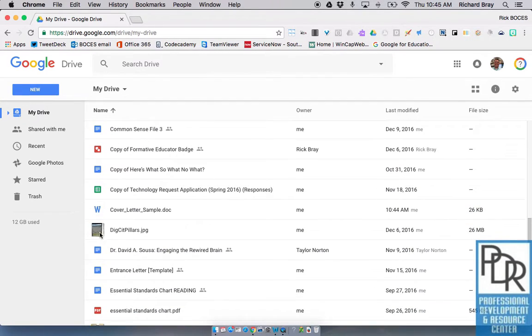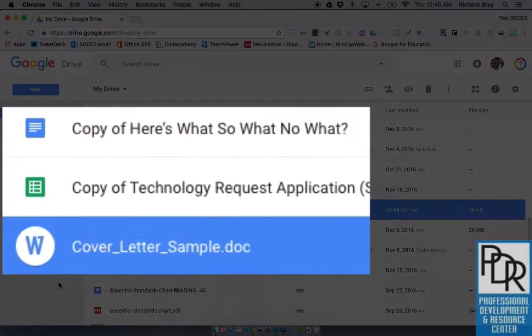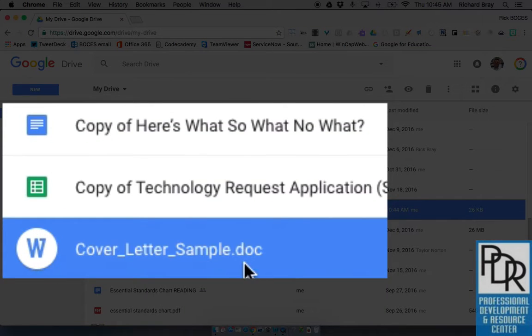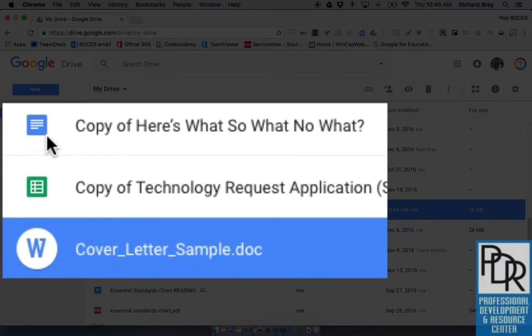In this case, I'm going to work with this cover letter sample that I have. Now I can tell that it's a Word doc file because it ends in .doc, but that's not the only way. The better way to check is that it has this blue W, as opposed to Google Docs which have the blue square.